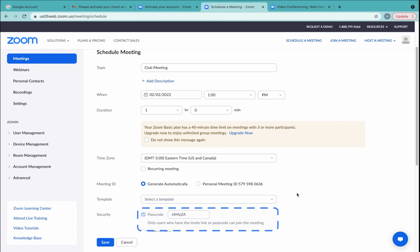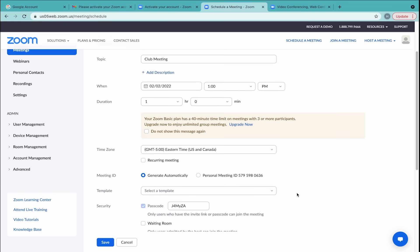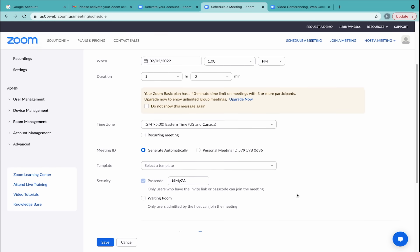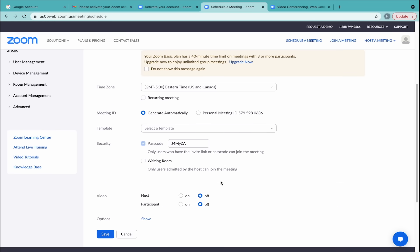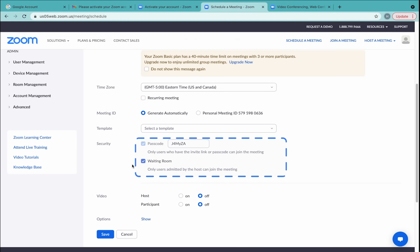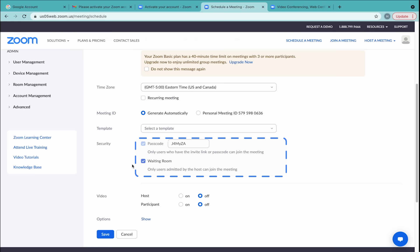A passcode for participants is now required for security reasons. You can decide if you want to create a waiting room as an additional security measure. If you have one, this helps you to control who is allowed into the meeting.